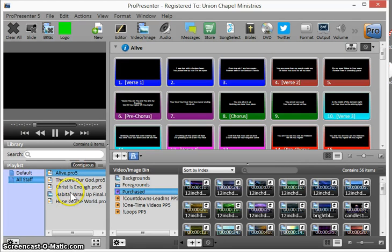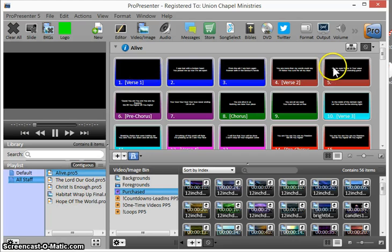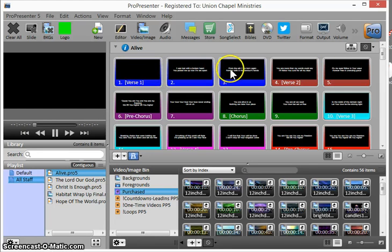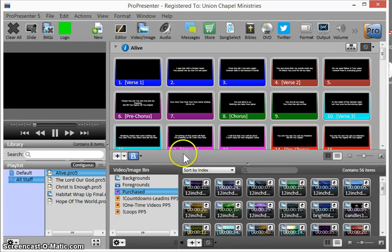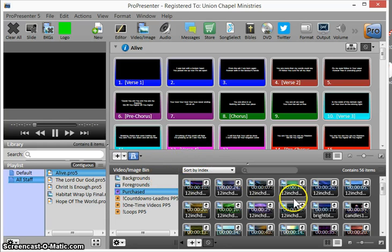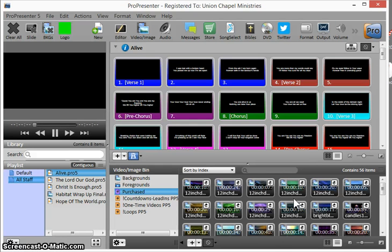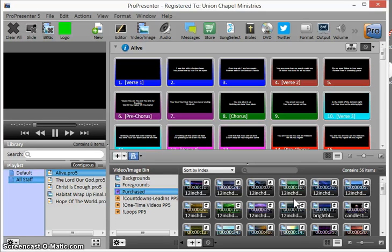This is the playlist we'll be using. This I like to call our live area. Anything you click here goes right to the screens. And you'll also look down here. This is the video image bin. Most of you will not need to worry with this. But this is where you will select videos, backgrounds, loops. It's where you'll insert announcements, different things like that.